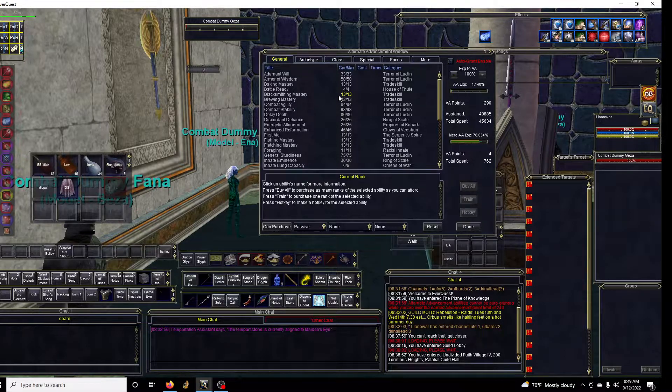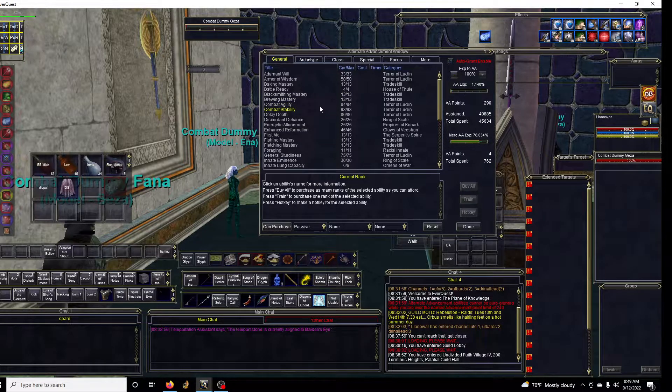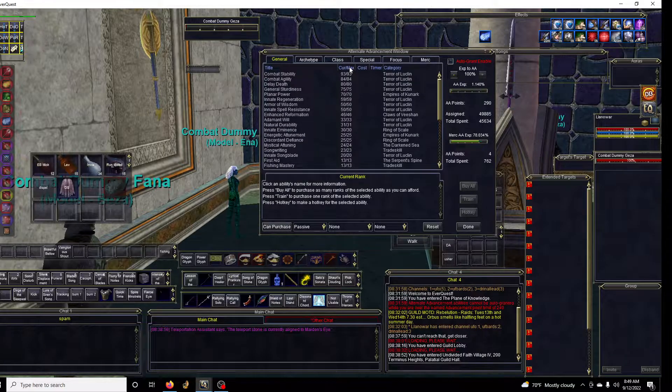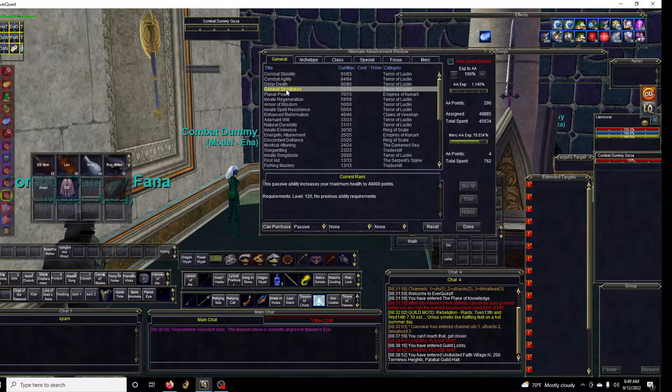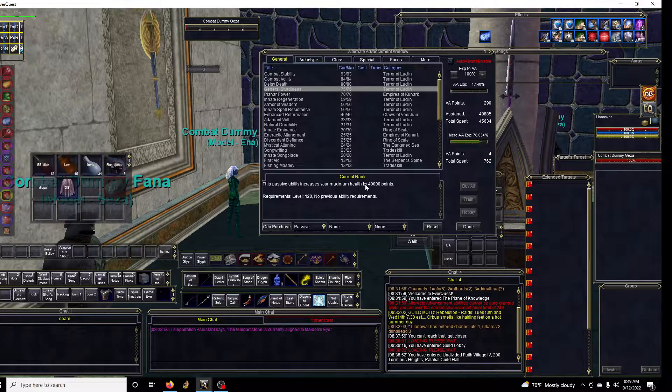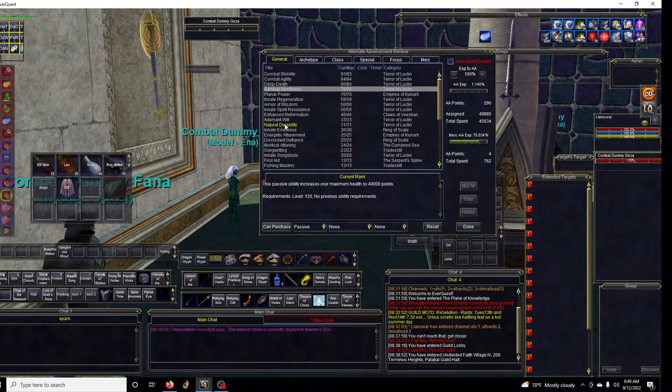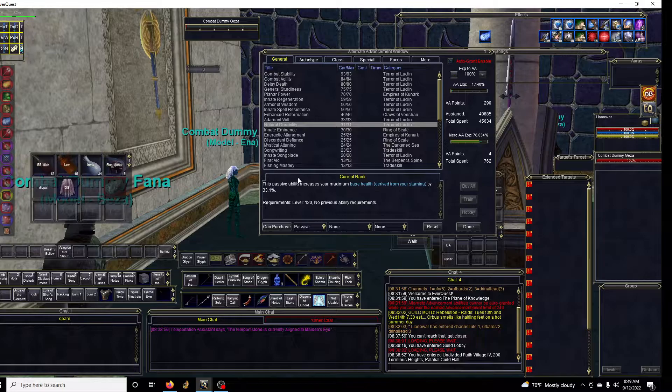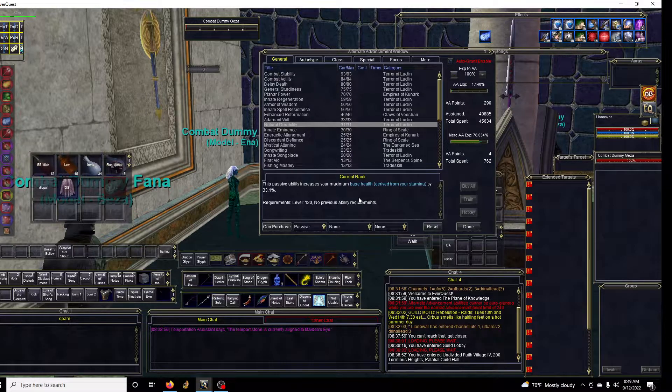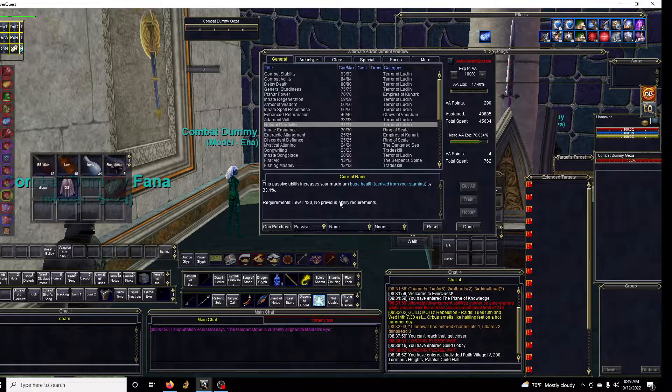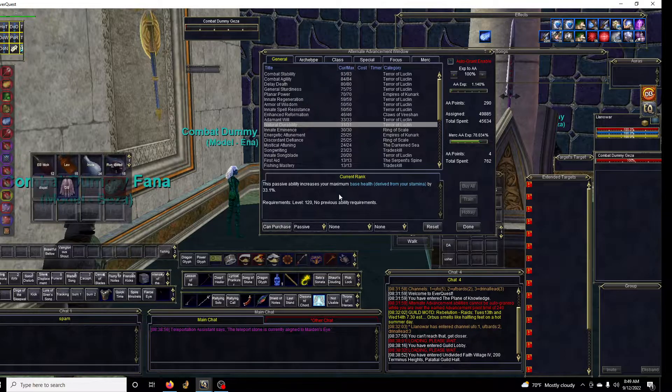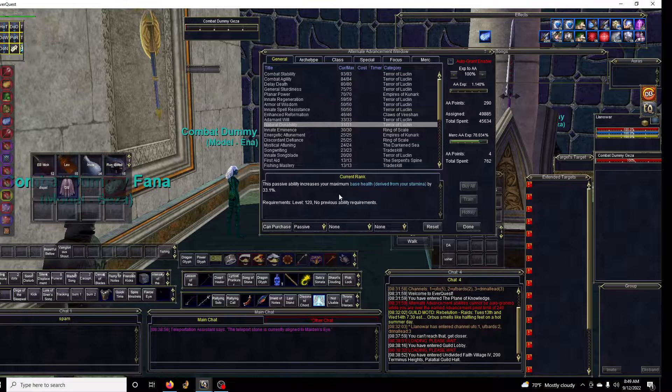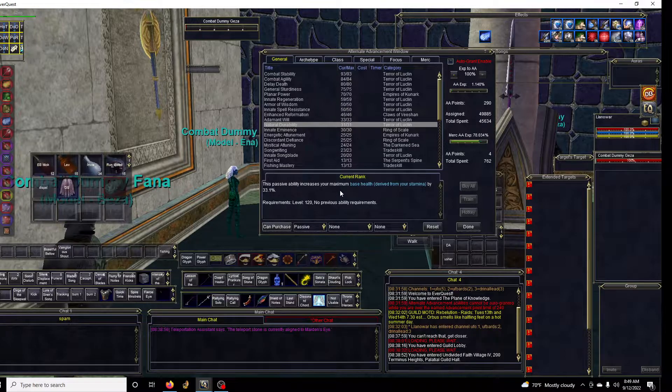I like the hit point ones first. A passive ability that increases your maximum hit points, which is general sturdiness and natural durability. This is great because if you're getting hit you have more hit points, if you're getting hit by an area effect nuke or AE dot you have more hit points and an opportunity to get healed and survive.